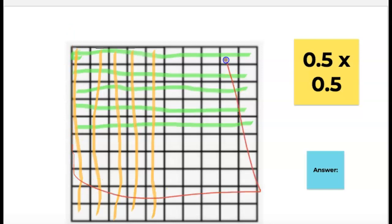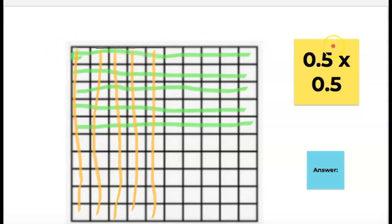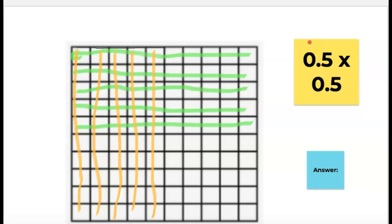You'll see here that we have a hundredths grid just like we did the other day. We're going to multiply 5 tenths times 5 tenths. You've got to color in 5 tenths groups of 5 tenths, which really means you're coloring in part of this because a decimal is less than a whole.